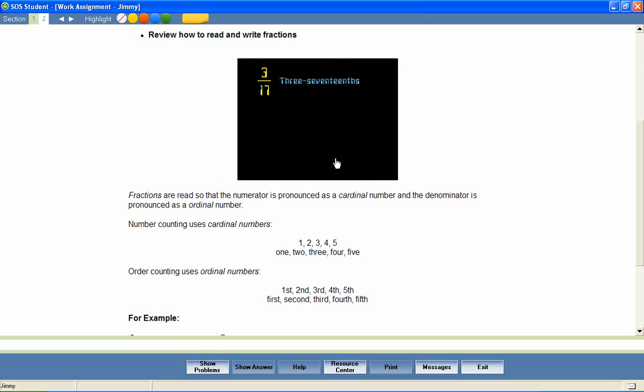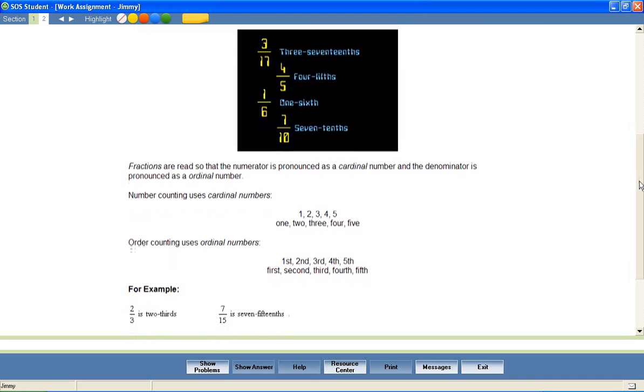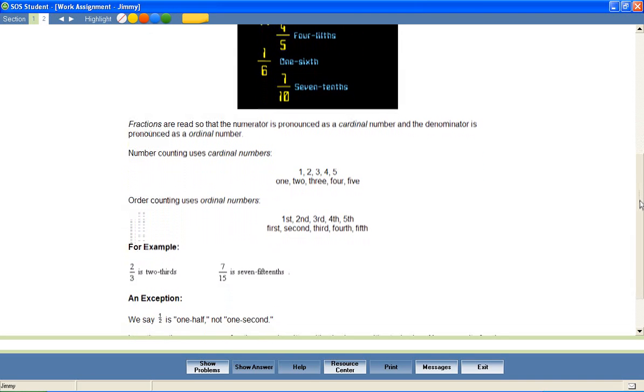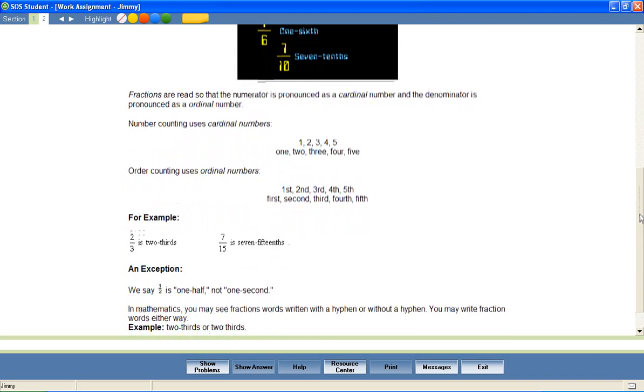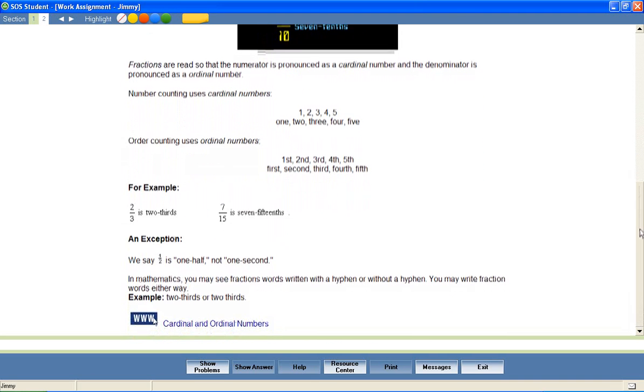Put the two together and you get three seventeenths, four fifths, one sixth, seven tenths. Plenty of examples and solutions provide thorough instruction in the application of difficult math concepts.